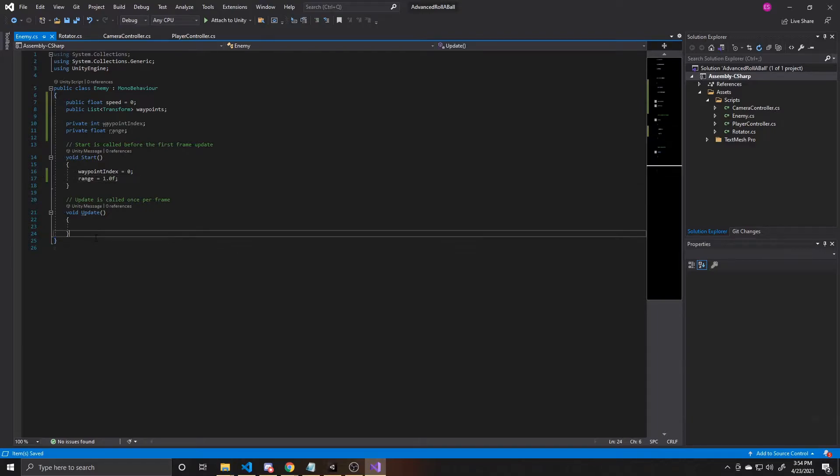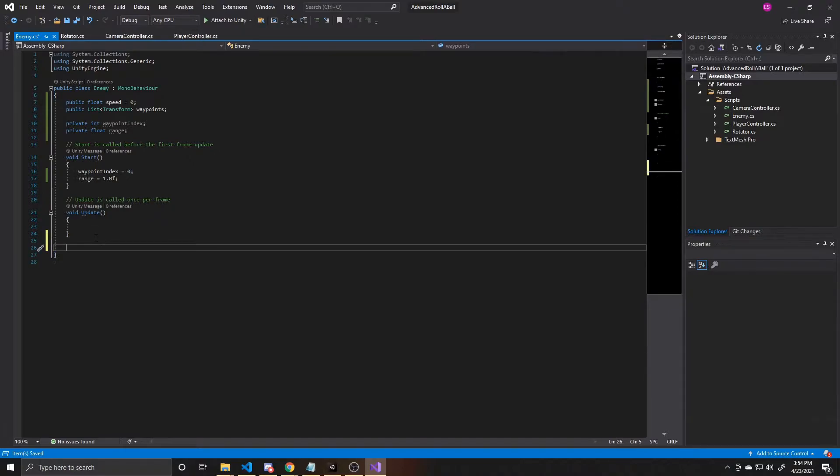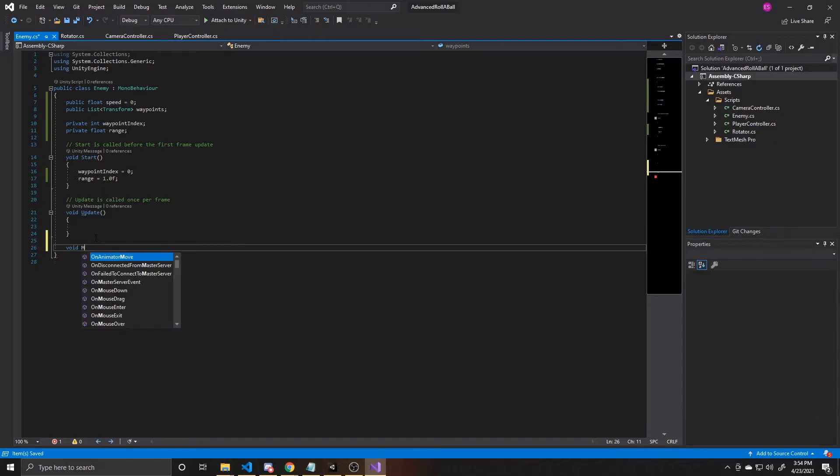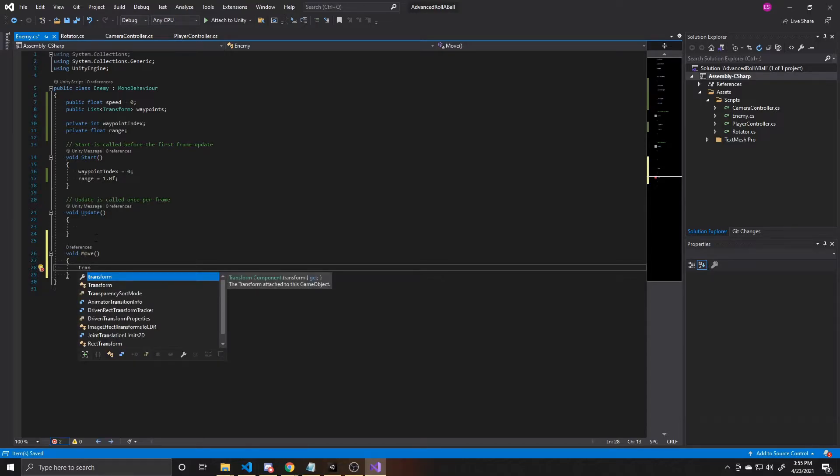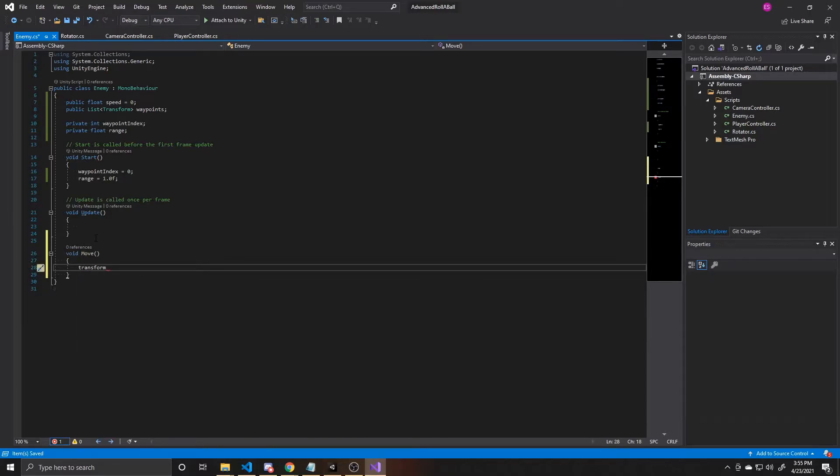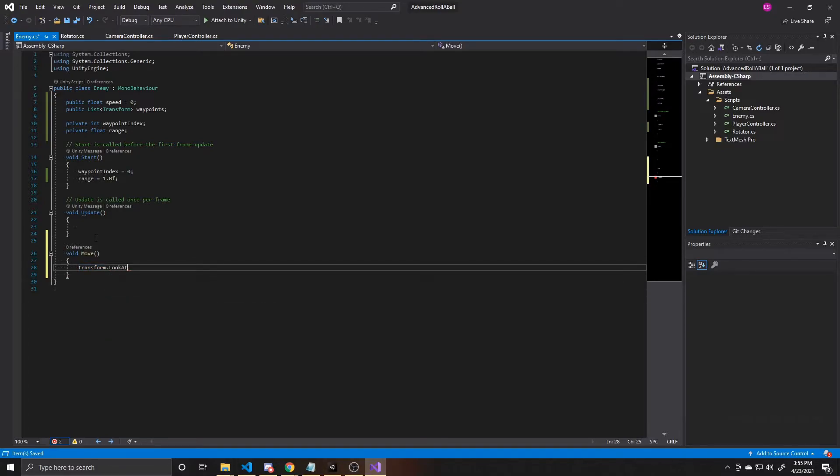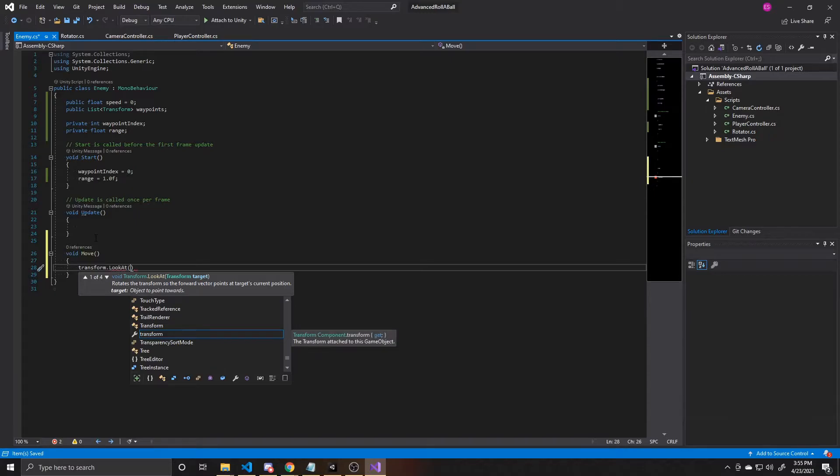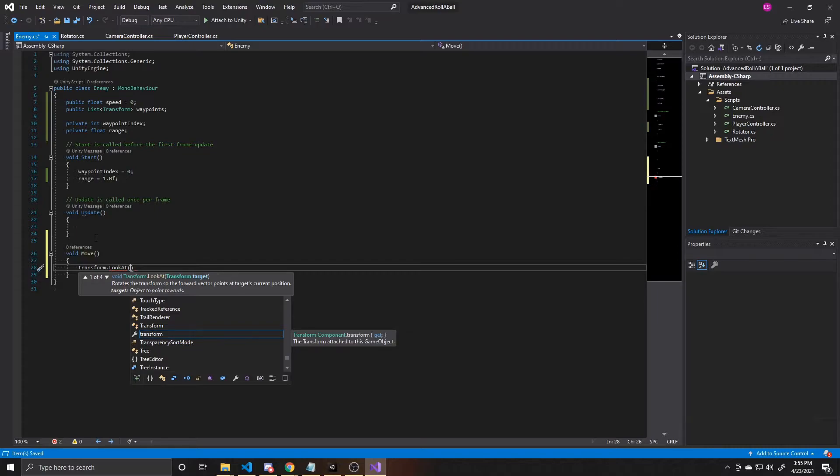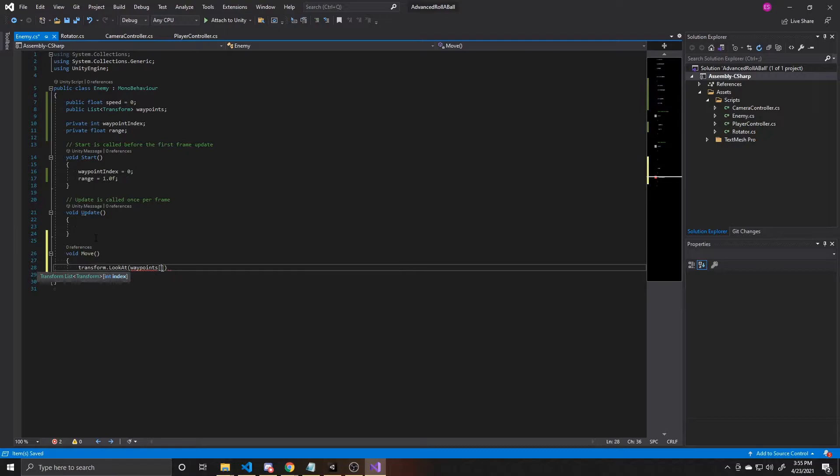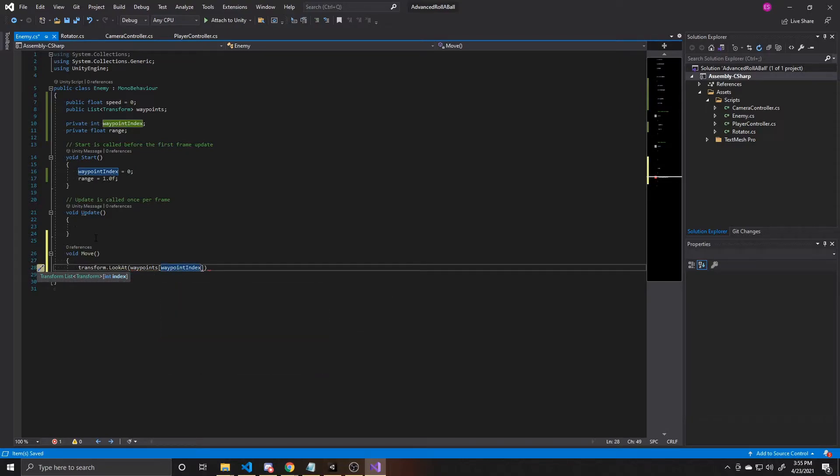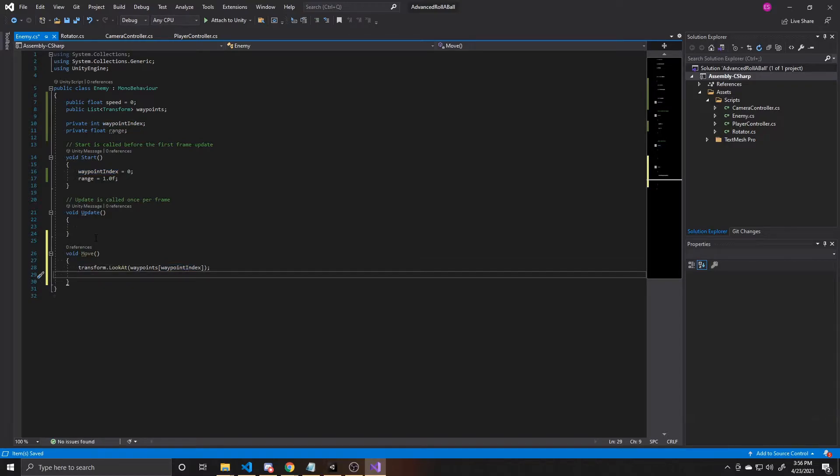And so now we'll create a new method where we can do that. We're going to name this function move and make it void. Void simply means it's not returning anything. You can name this function whatever you'd like. I'm simply naming it move because we're going to use this function to move our enemy. But if something makes more sense to you, you can name it anything you'd like here. So the first thing we want to do is take our transform. This is going to be the transform that this script is attached to. And then we're going to call Unity's built-in lookat function. This lookat function wants a transform as its argument. And then what this function will do is take that target transform, which we'll set to be a waypoint, and it will have the enemy face that waypoint at all times. So we're going to take our waypoints list, and we're going to pass in the waypoint index as the current waypoint that we'll be looking for.